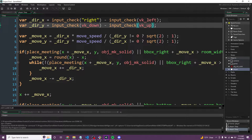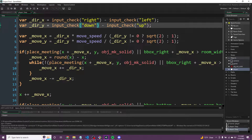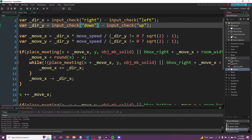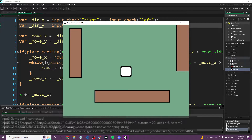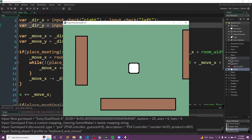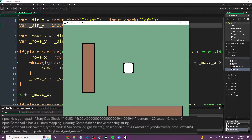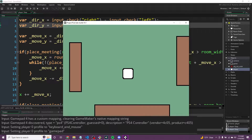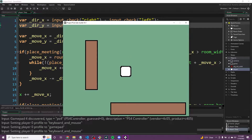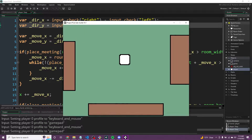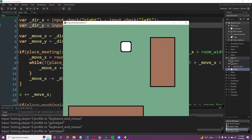This is actually very easy to change. All we have to do is replace keyboard_check(vk_right) with input_check("right") — the string name of our verb. We can copy-paste that, change this to "left", this to "up", and this to "down". If we run the game, it just works. I just plugged in a PS4 controller — if I move with the arrow keys it sets the player profile to keyboard and mouse, and then touching the controller switches it to gamepad.